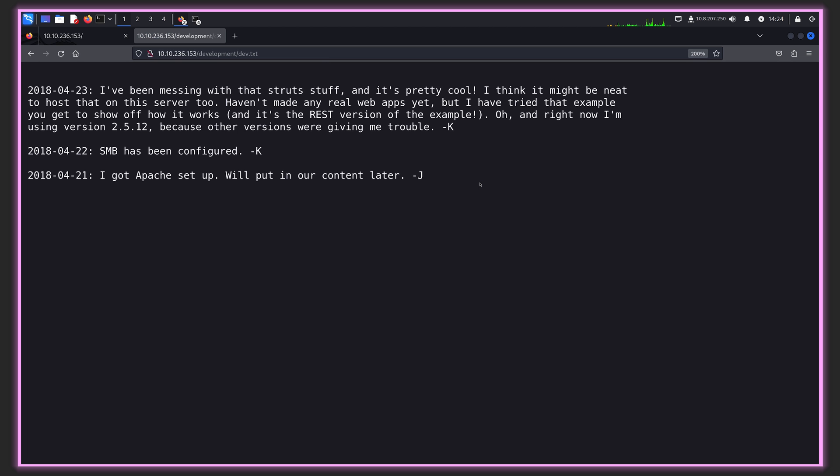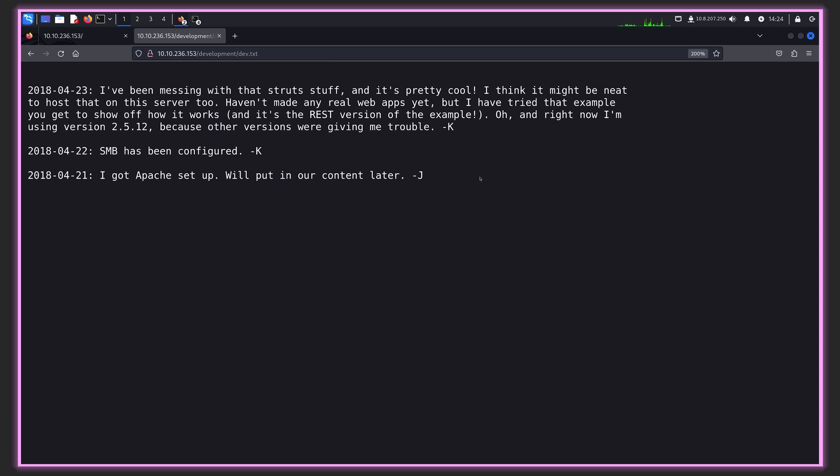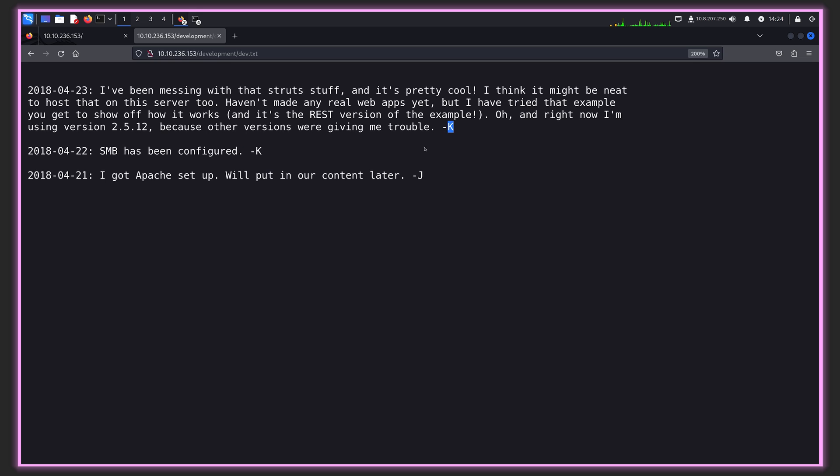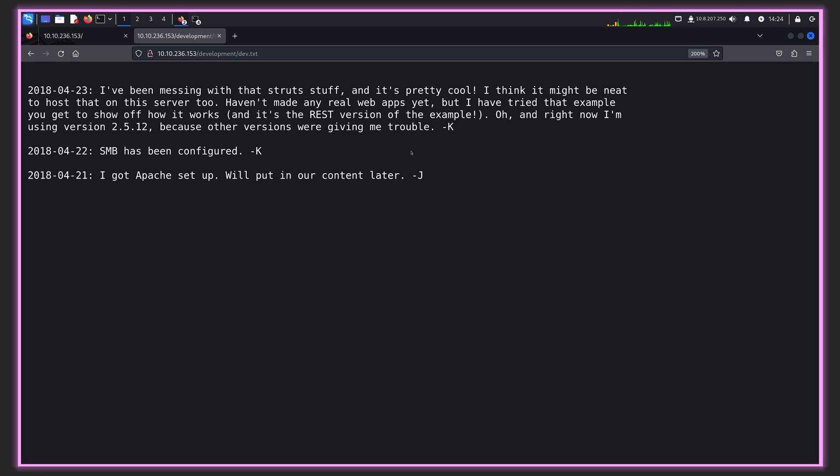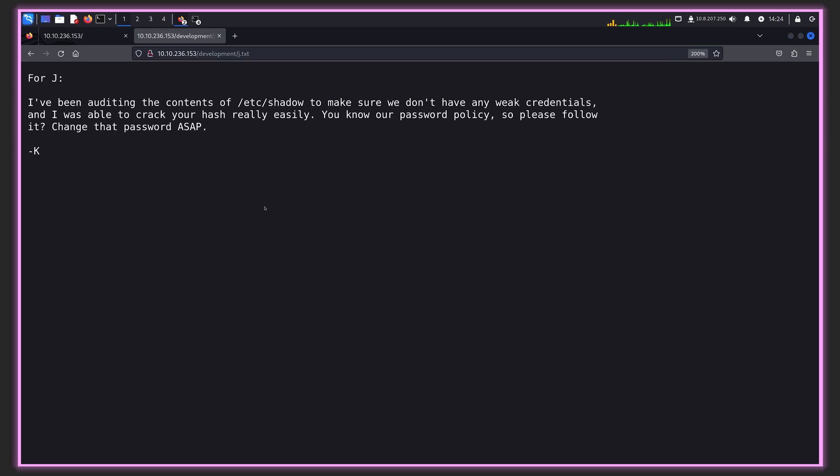We see development, and there's two text files there. Let's have a look at both of them. They're messing around with struts and mentioned a version there. We can see confirmation that SMB is set up and running and the Apache. The interesting thing is there's one user with a K and one user with a J. J is a message for J from K, saying that their password is too easy to crack with brute force, asking them to change the password. Let's assume they haven't done so yet.